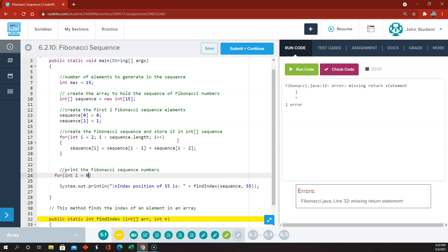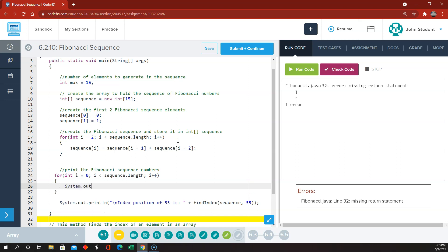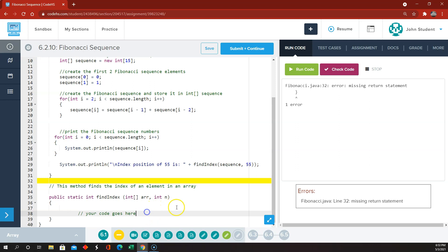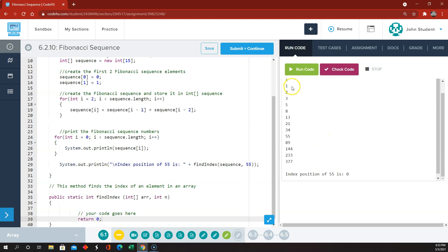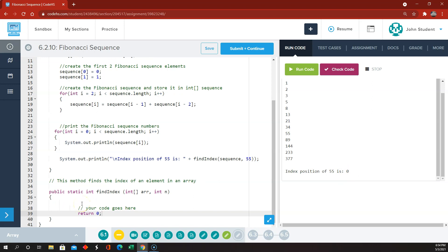For int i equals 0, i less than sequence.length, i plus plus, system.out.printLine the sequence at index i. So if I just return something here — return 0 — let's see if this gives me the Fibonacci sequence. There's the first 15 numbers in the Fibonacci sequence, and it says the index position of 55 is 0 because we haven't implemented this method here.